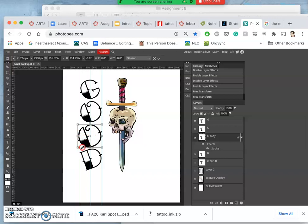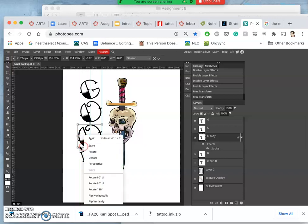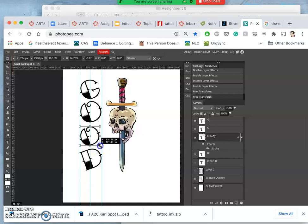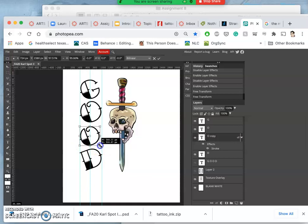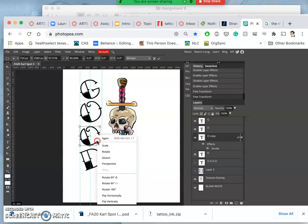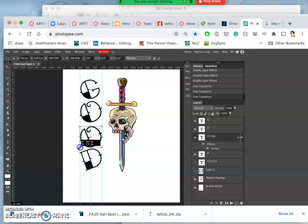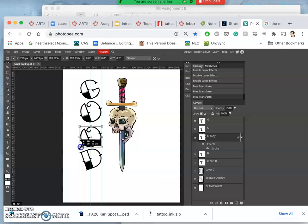But because it is a vector type tool, we do lose the ability to warp it. But you do have full control of the different edges. Let's see if I hold down option. Yeah, we'll just do it towards the middle.